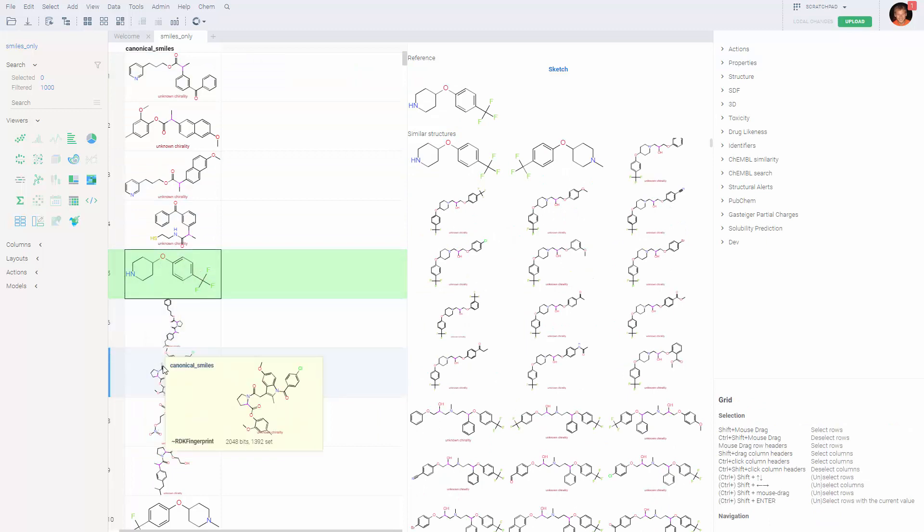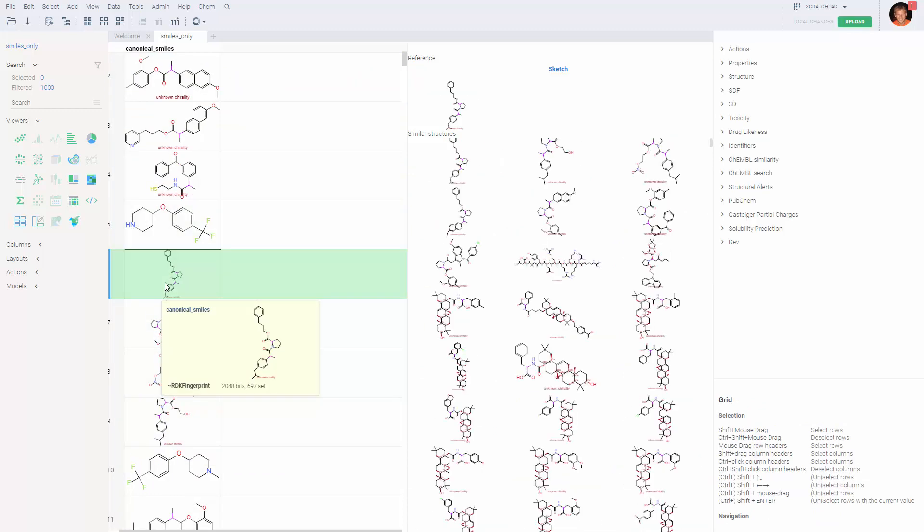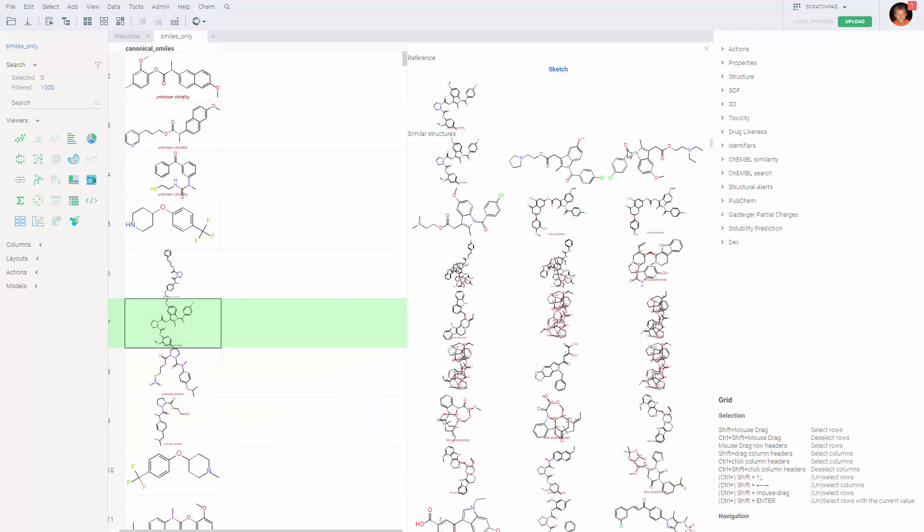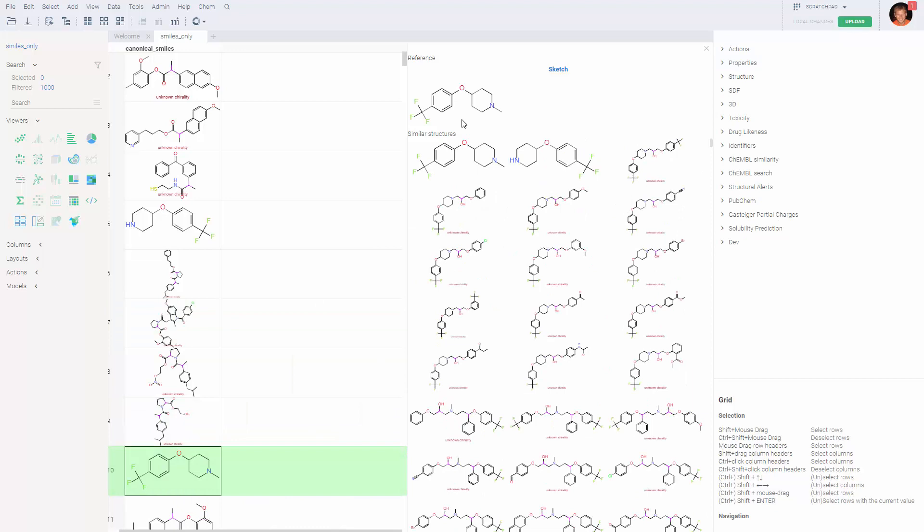To change the reference molecule, just click on a different cell and you'll see that these molecules are sort of similar to the reference one. For the similarity score, we use a metric that is based on the Tanimoto score against the specified fingerprints.